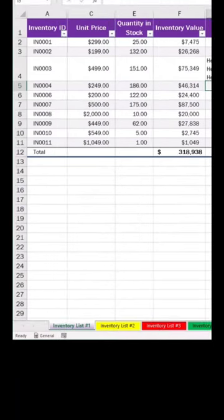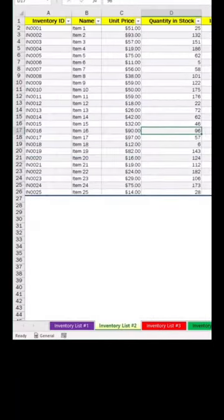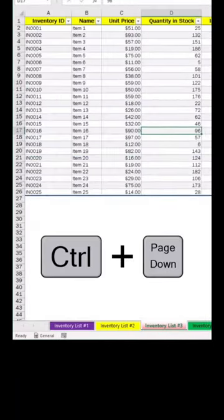Tip number 8: To switch spreadsheets with your keyboard, do Control Page Down to go to the next one, and Control Page Down again.